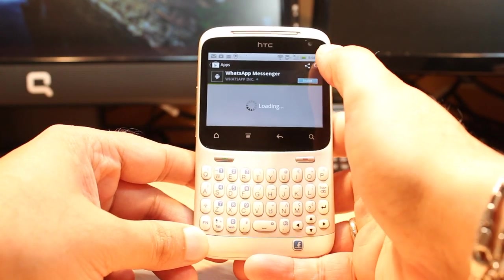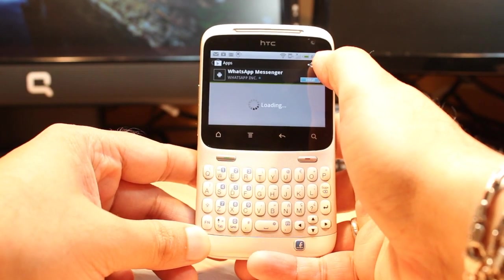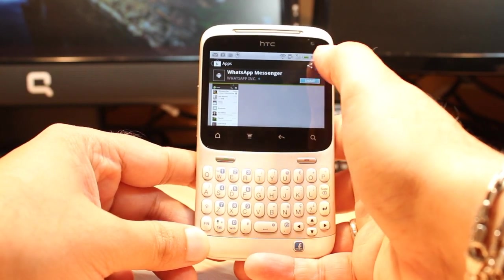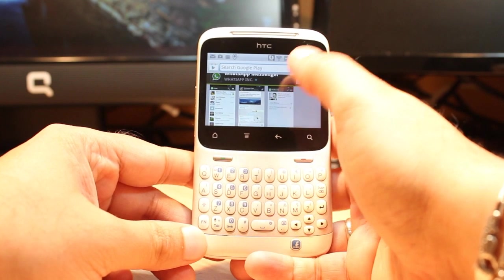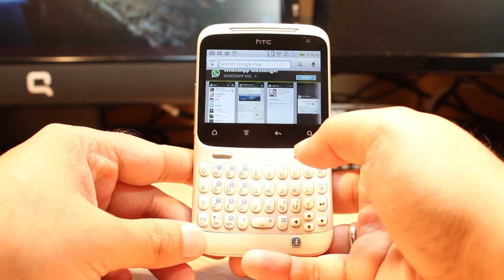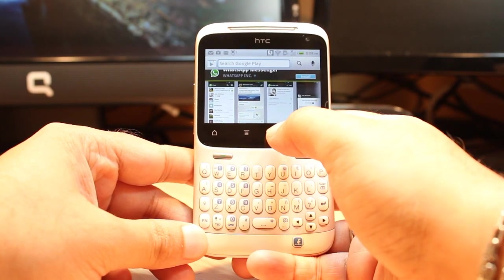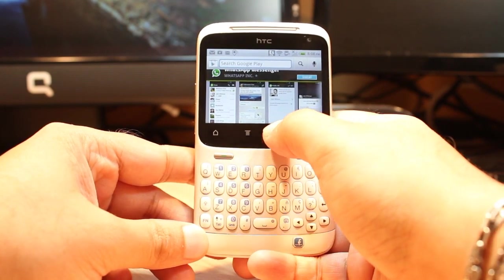If you don't find it this way, you always have a search option. Tap the search, type the name of the application, then download and install.